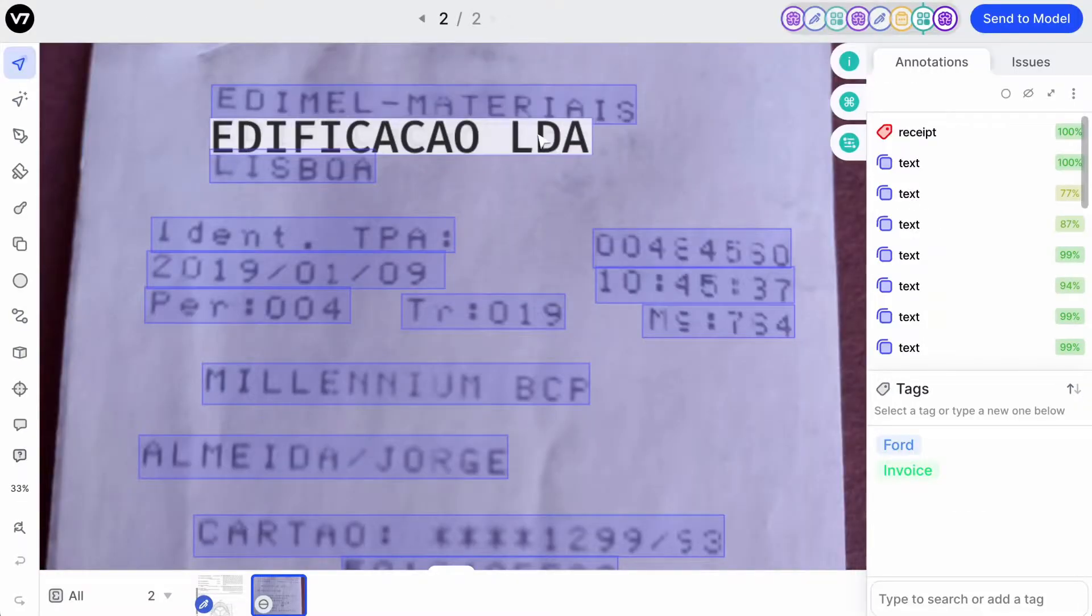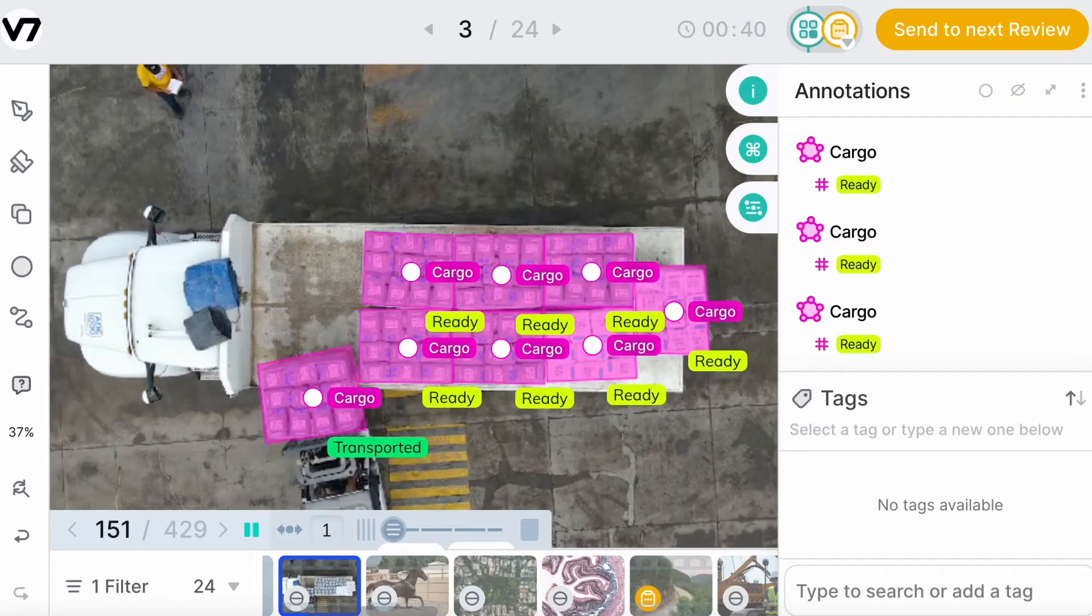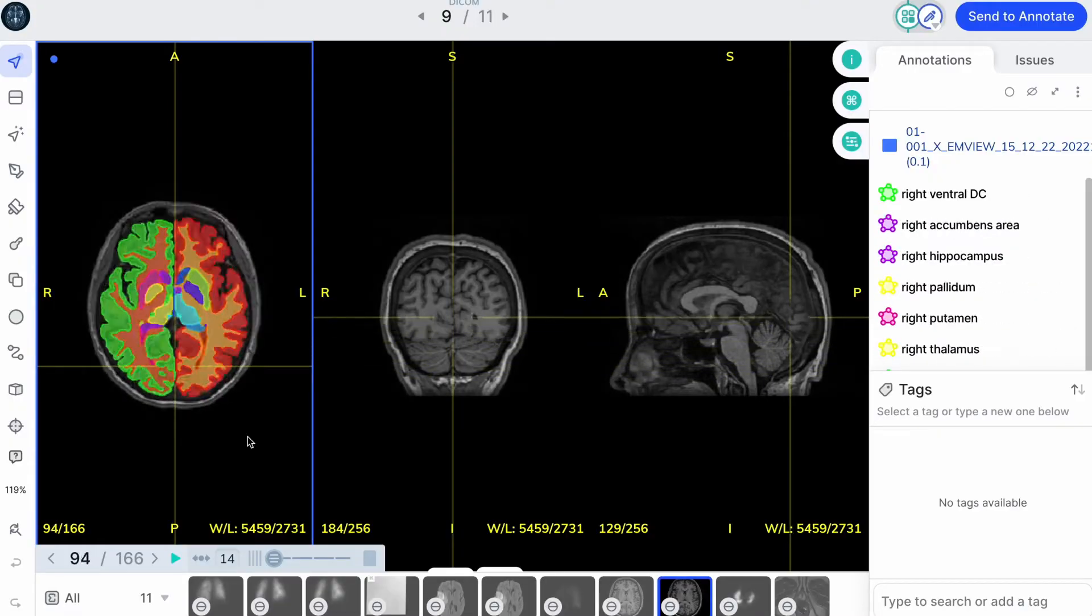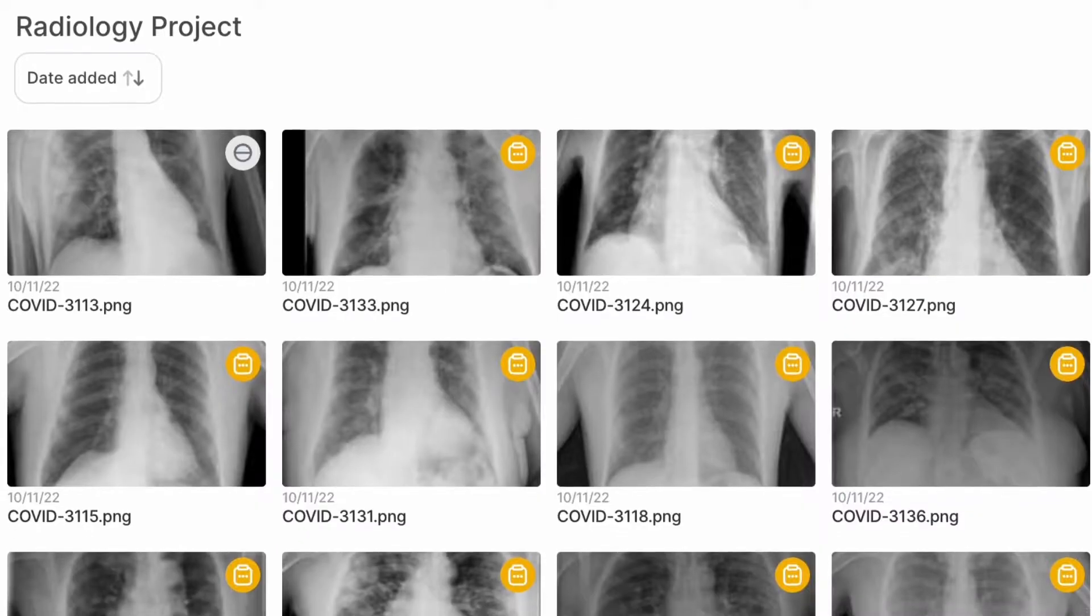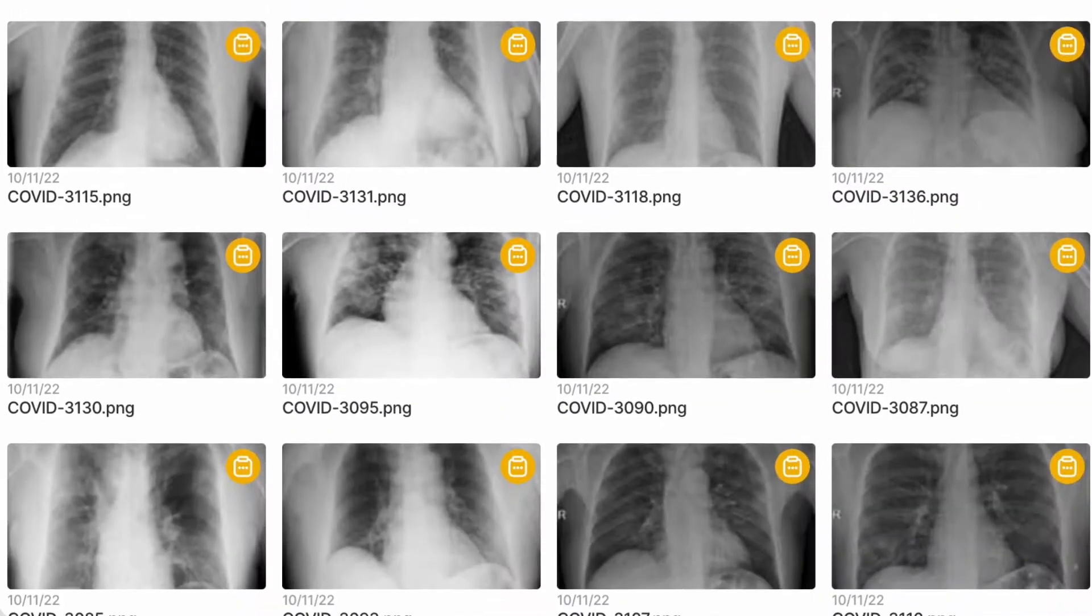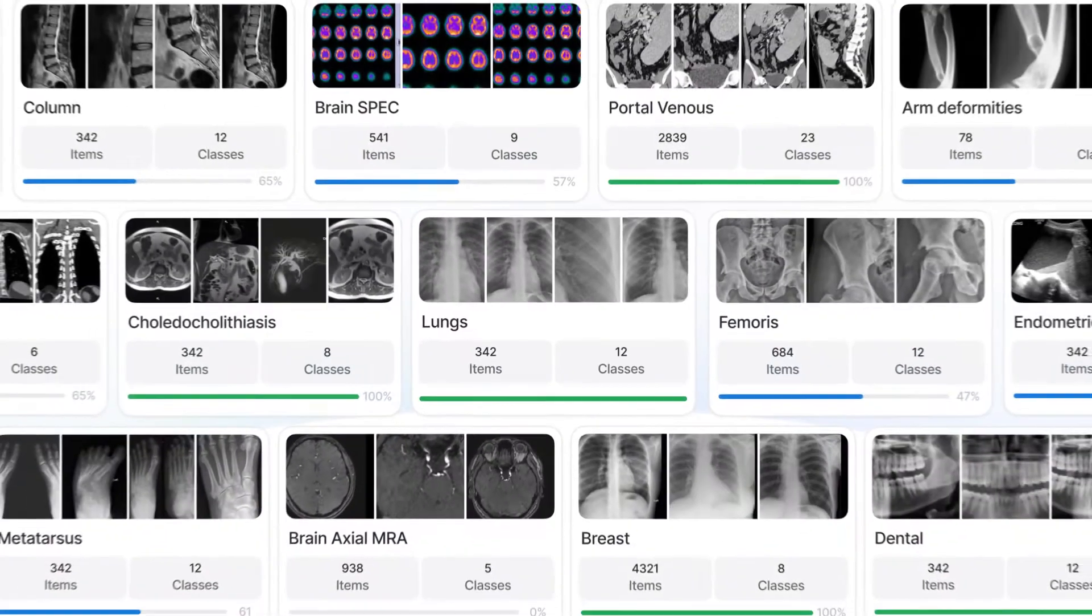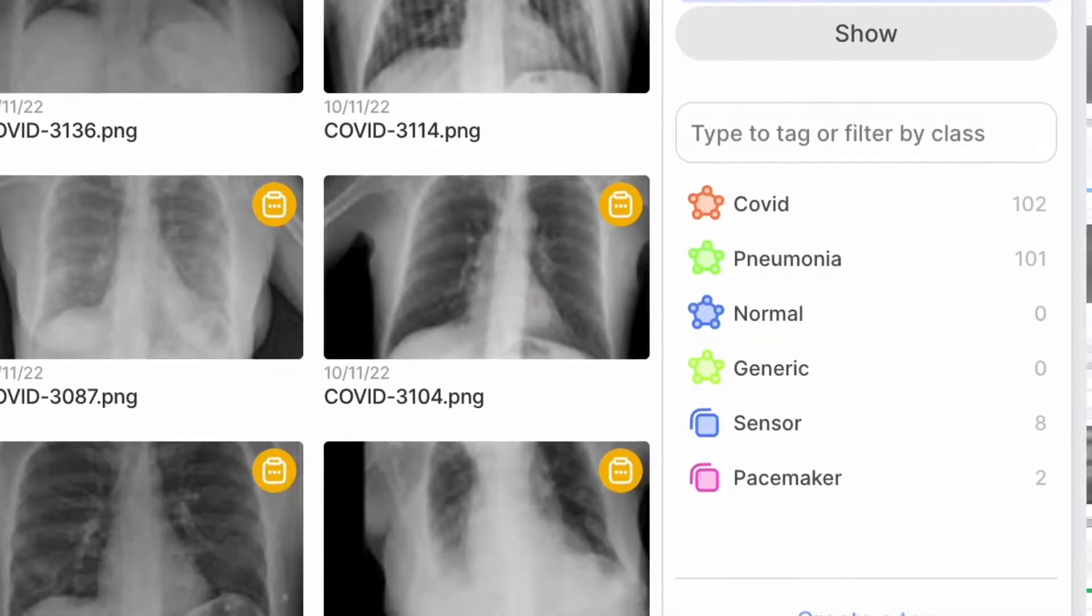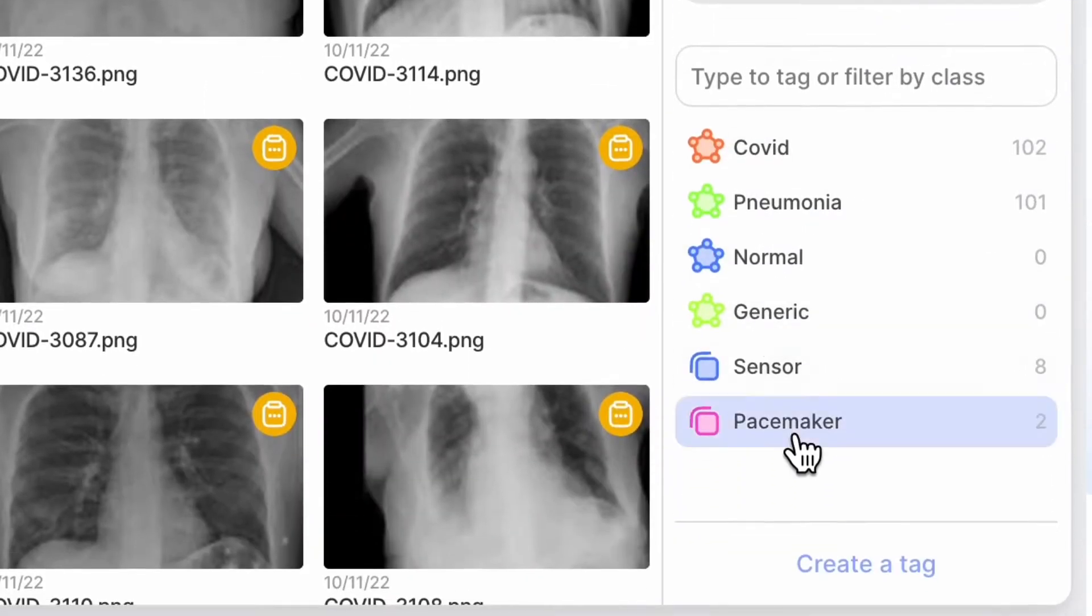be it images, documents, videos, or even medical scans. These items are used to train your AI and are grouped into datasets that you can search and filter.